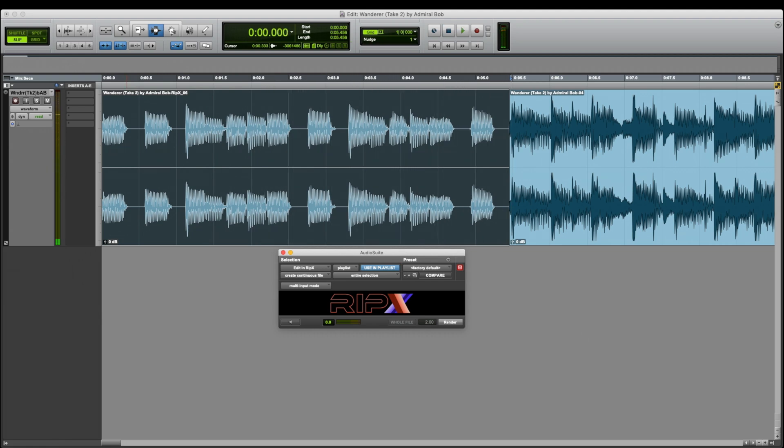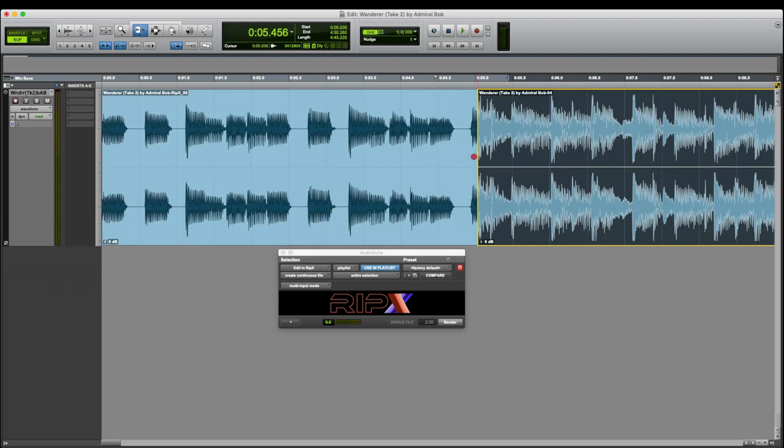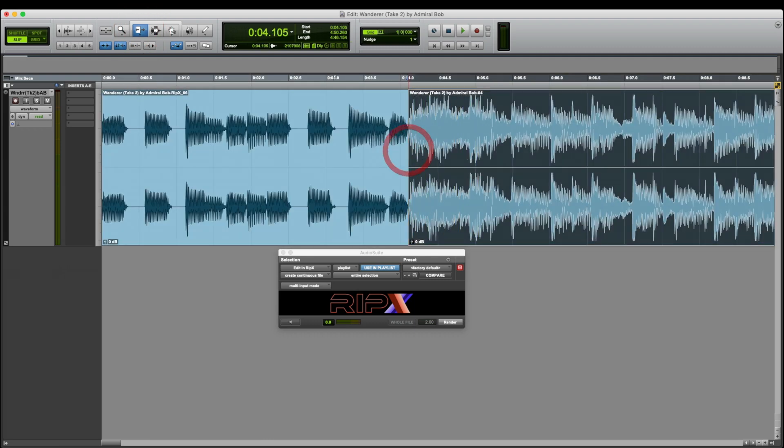It is too long, so I've processed more than I need. But this will give me the opportunity to use a crossfade if I need to. And I think I will need to. So I'll use the Trim tool to pull back the edit.